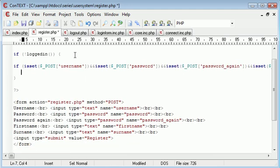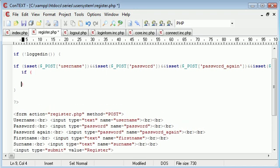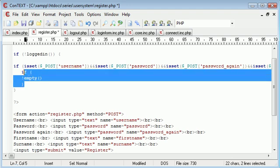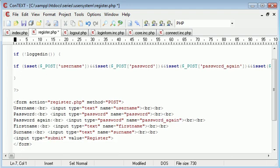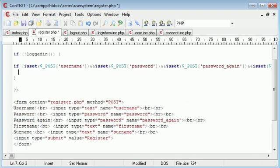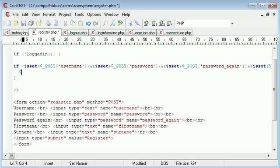Before checking if not empty, we'll create the variables themselves because we've already checked we won't receive an undefined index error. Now we can set them into their own variables because we know they exist. Username equals dollar underscore POST username, password equals dollar underscore POST password.